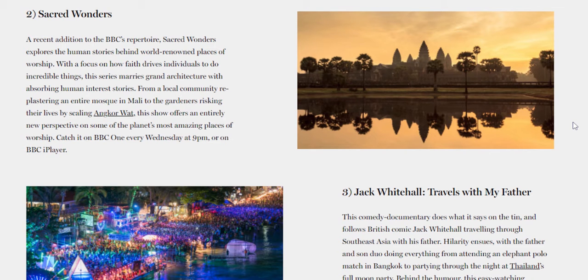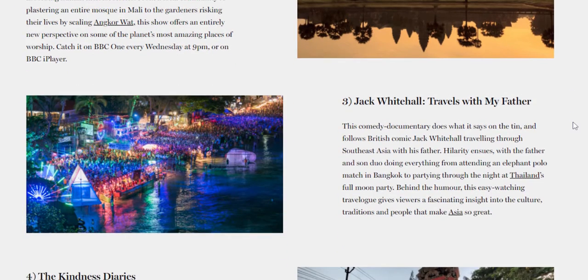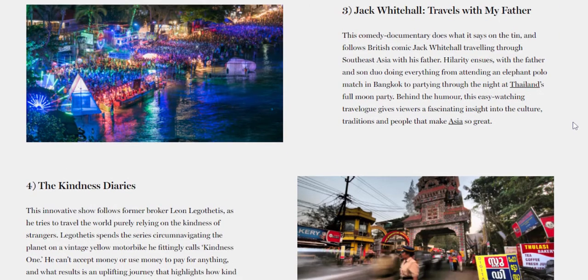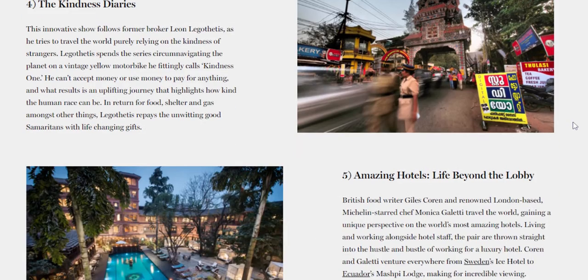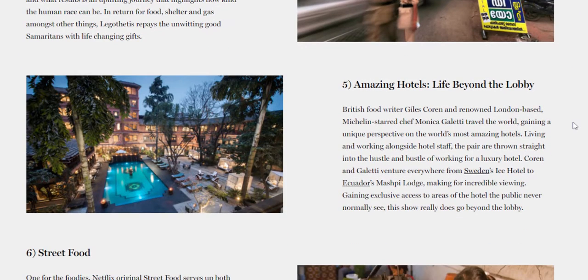Travel TV channels talk about your specific destination. One example would be the Off channel and the other one is Nat Geo. So how are you going to get featured in a TV show?